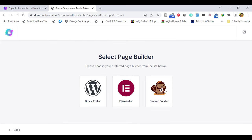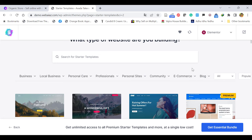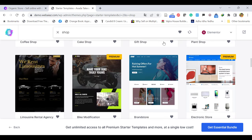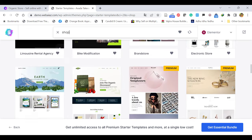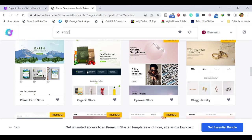We have to select the page builder. We are going to use Elementor, so select the Elementor builder. It will now show premium and free themes. In this video, we are going to use only free themes and plugins. Let's search for Shop — there are so many free shop templates available. This Brand Store shop we have already explained in a different tutorial — you can see the description. In this video, we are going to use the Organic Store. Let's click that one.